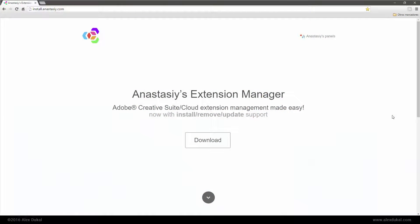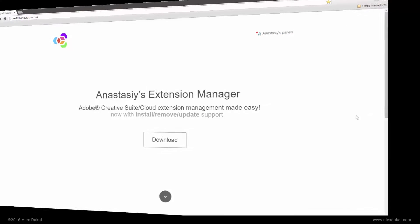Once you have downloaded the Artbox zip file, unzip it and download the free Anastasis Extension Manager.